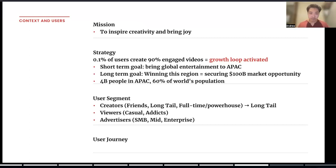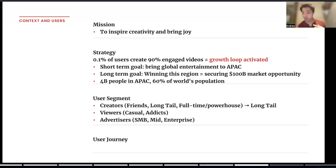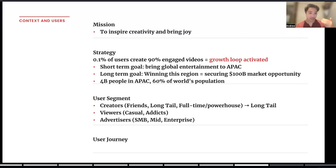The strategy is: in order to grow the user base in Southeast Asia, to hopefully one day encompass our 4 billion people in APAC — which is 60% of the world's population — and therefore fulfilling our ability to inspire creativity and bring joy to the world, our strategy will be this: if 0.1% of users can create 90% of the most highly engaged videos on the platform, we'll have a really strong growth loop activated. The more highly engaged content we can create, the more people are going to refer their friends to come on board, the more likely they're going to share TikTok videos on Instagram Stories or WhatsApp it to their friends. If you can get 0.1% of users to create really great videos, we're going to have a really strong growth loop there.